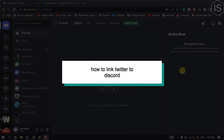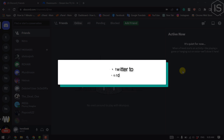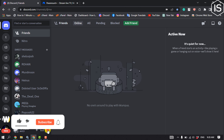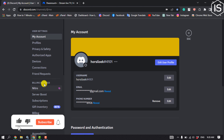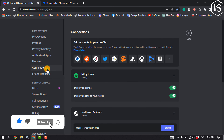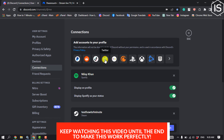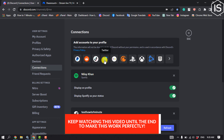This tutorial will show you how to link Twitter to Discord. First, open your Discord and click on User Settings, then click on Connections, and from here you have to click on Twitter.